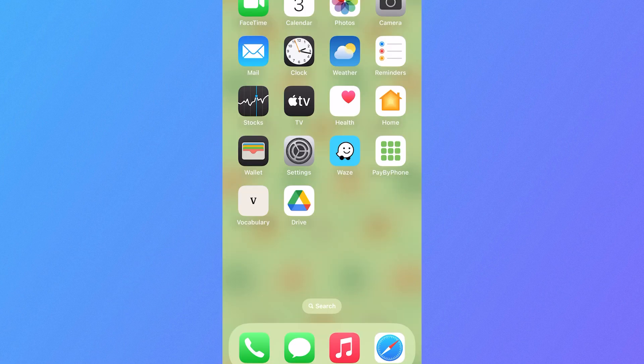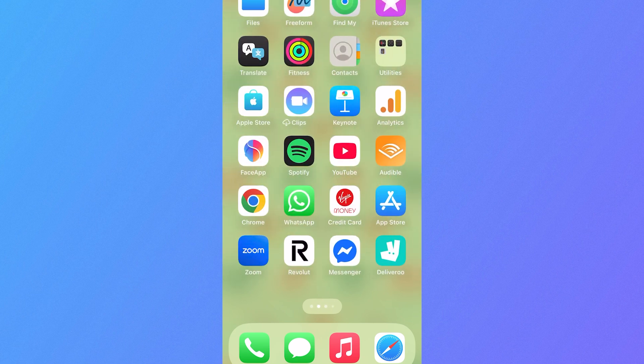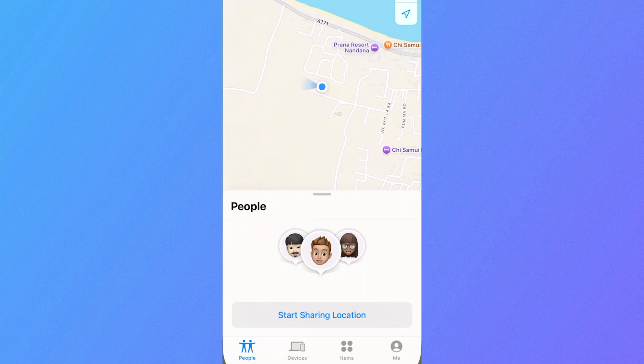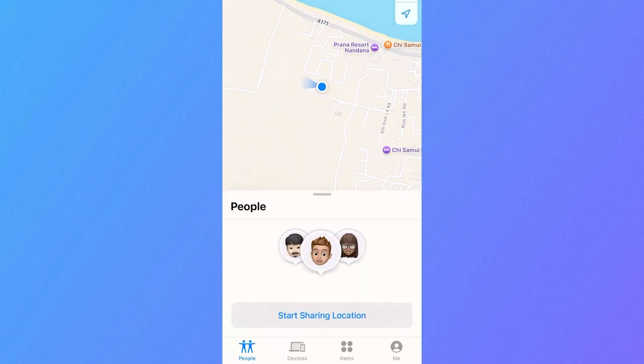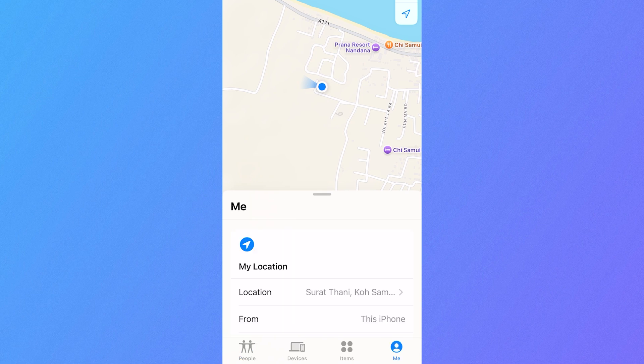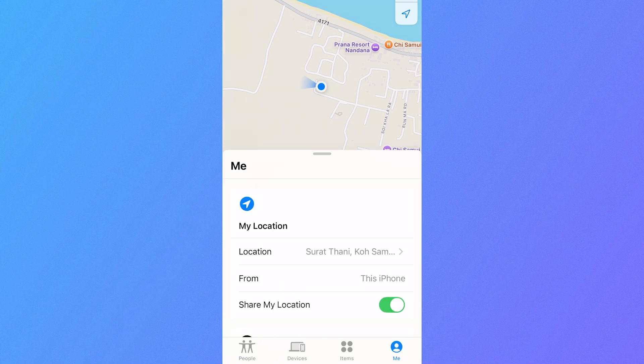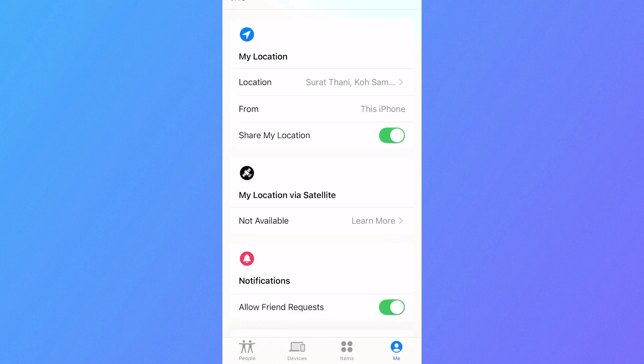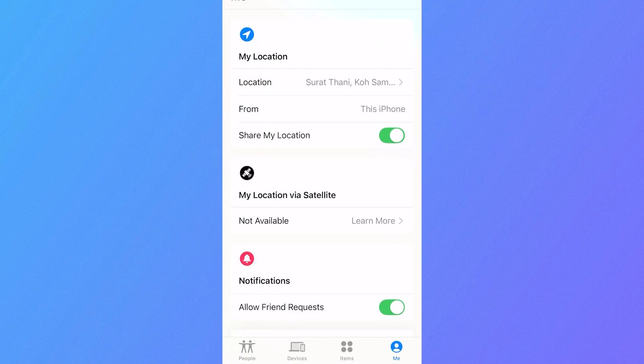Now the last way to do this is actually in the Find My iPhone app itself. You just need to click on your profile picture in the bottom right hand side, scroll all the way down to where it says share my location, and you just want to turn off this feature like so. And you can see now we're not sharing our location.